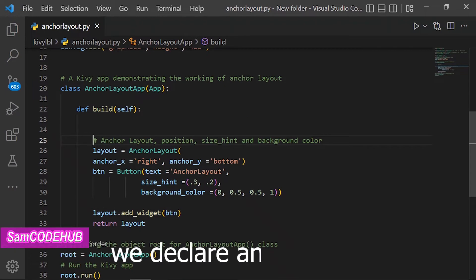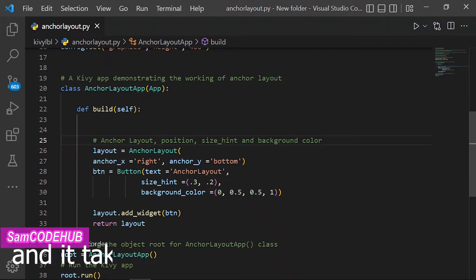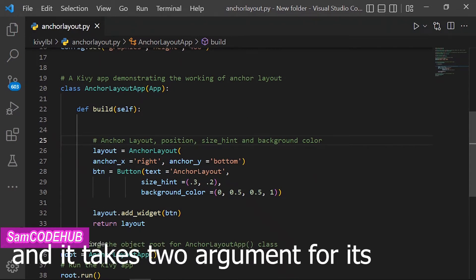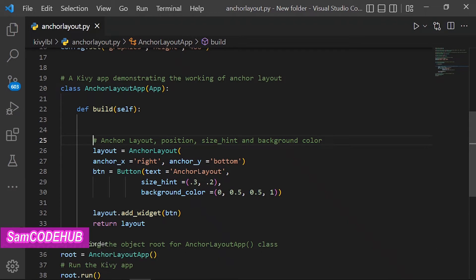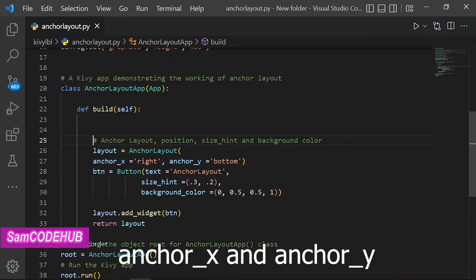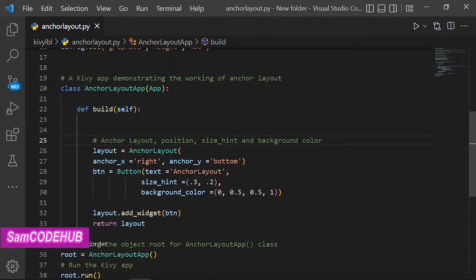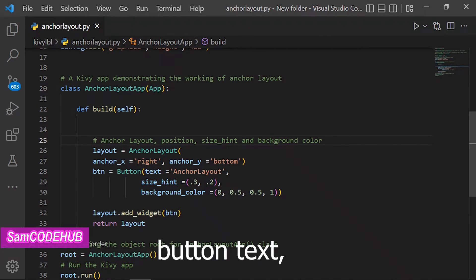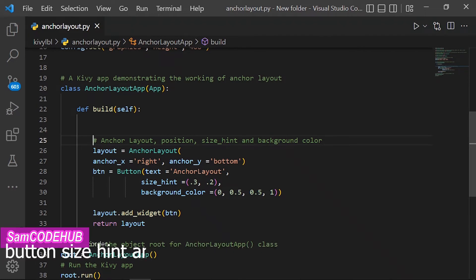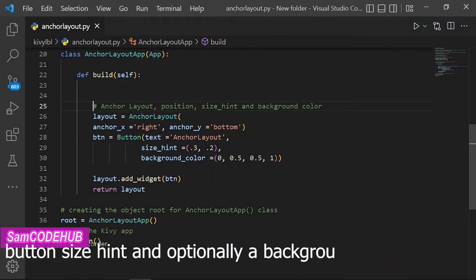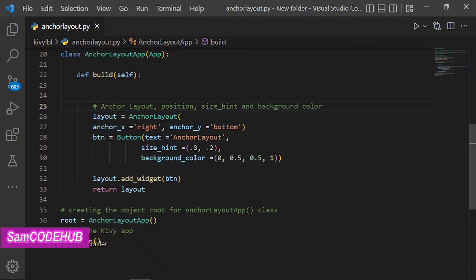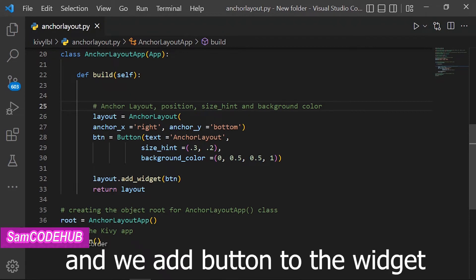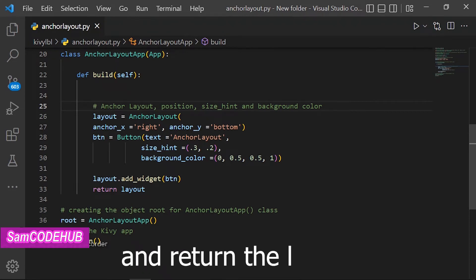We declare Anchor Layout, and it takes two arguments for its position: anchor_x and anchor_y. Then we declare the button with button text, button size hint, and optionally a background for the button. We add the button to the widget and return the layout.